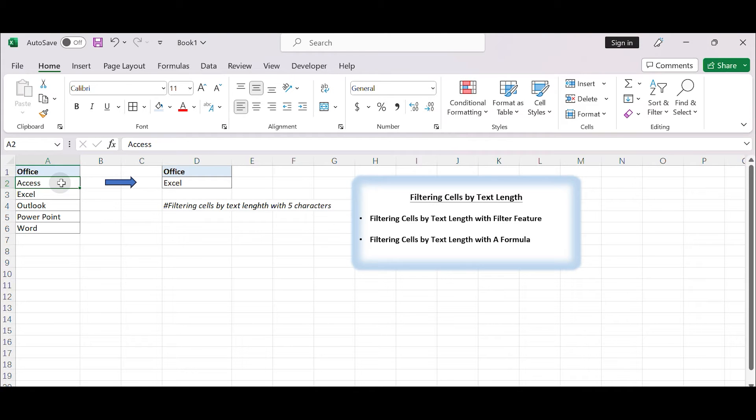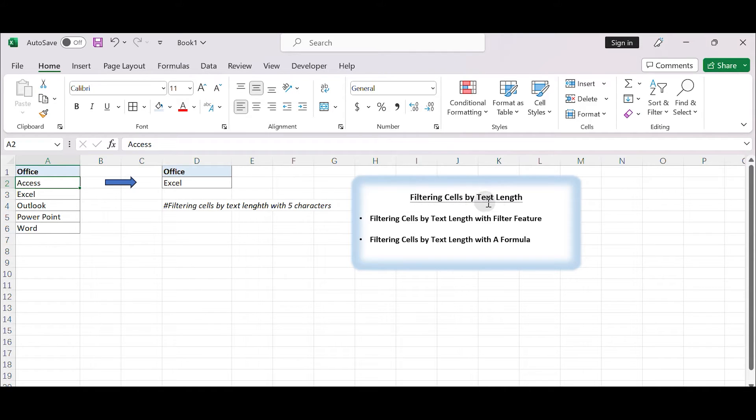Hello everyone and welcome to my channel. In today's video, we will learn how to filter cells by text length in Excel.